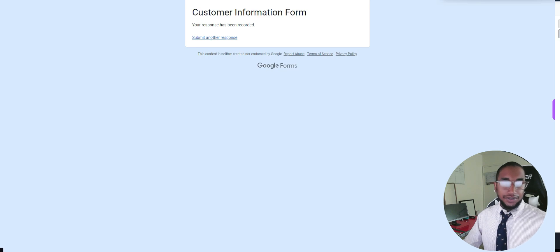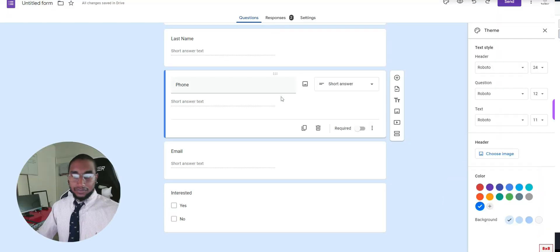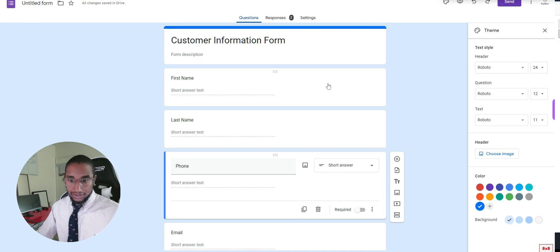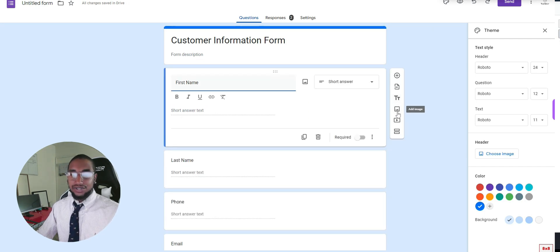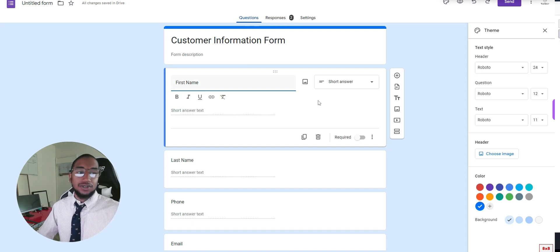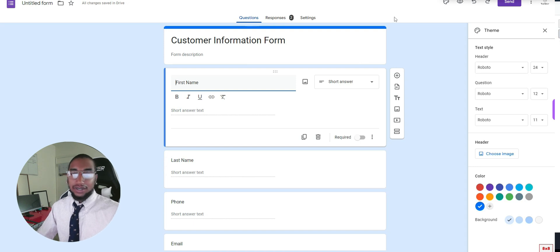Once submitted, on the back end you'll be able to see all the submissions. I wanted to show how quickly you can build a custom form. You can also change the themes, change headers, add images, add videos, add different sections, and style your form with visuals to indicate what kind of information to fill in. You can even make this a quiz. There are a lot of ways to use a form, but the key point is it's a free way to capture customer information.